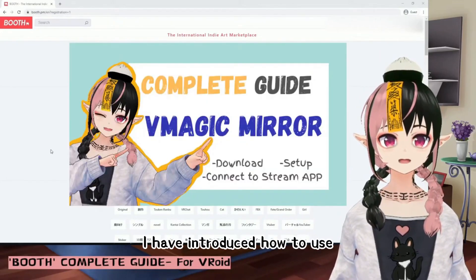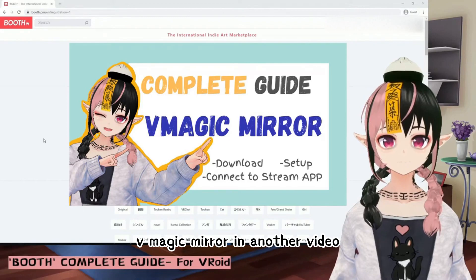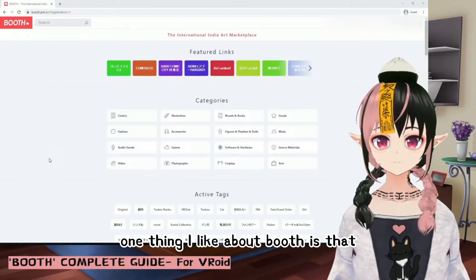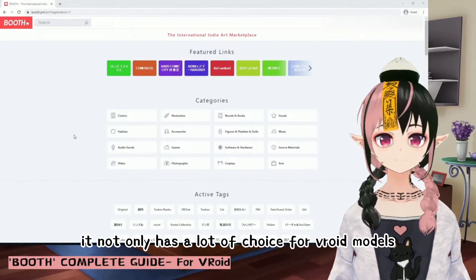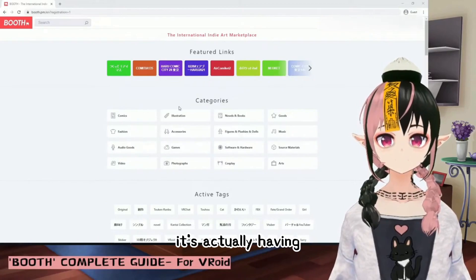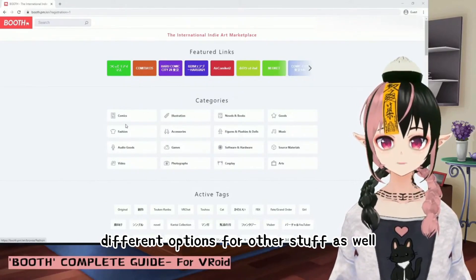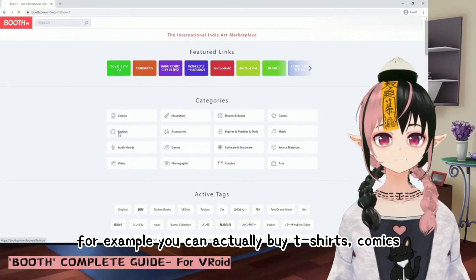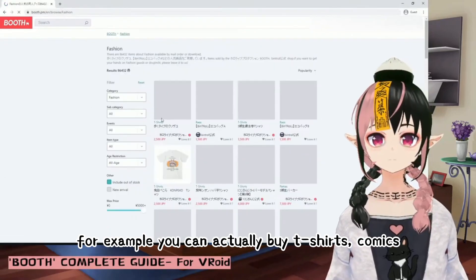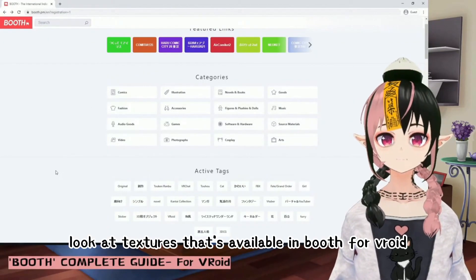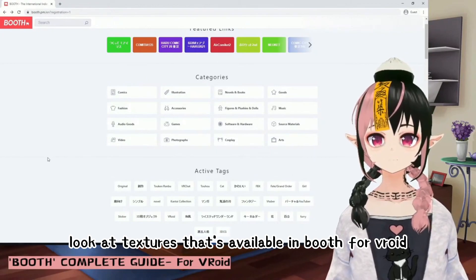I have introduced how to use VMagic Mirror in another video, and you can take a look. One thing I like about Booth is that it not only has a lot of choices for Vroid models, it also has different options for other stuff as well — for example, you can buy t-shirts and comics — but today we're just going to look at the textures available in Booth for Vroid.